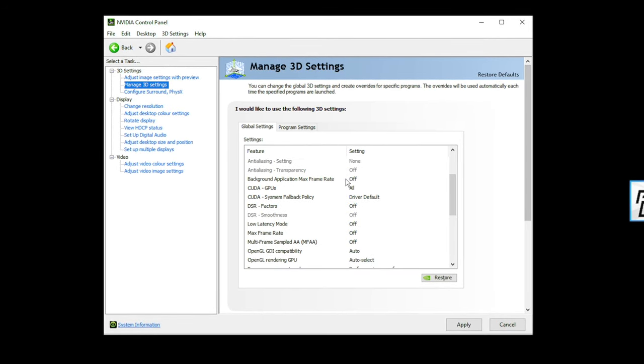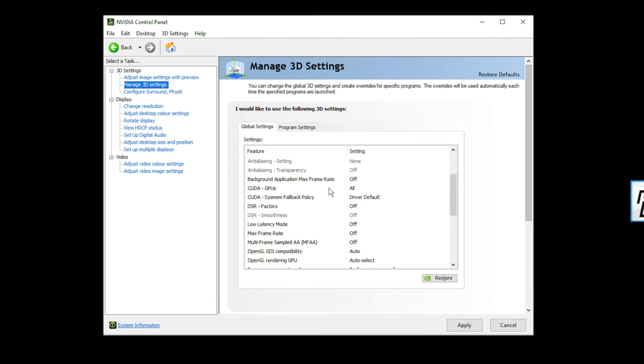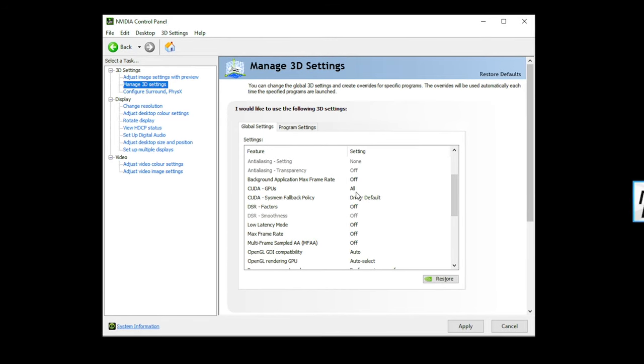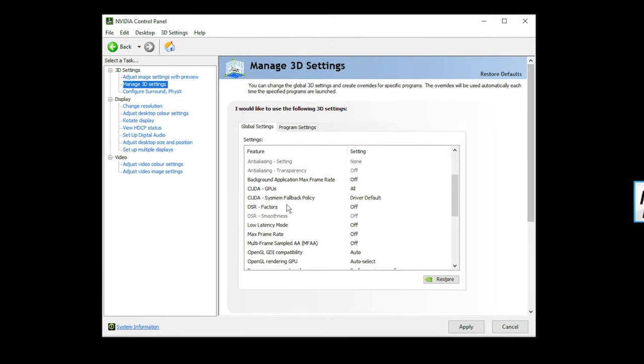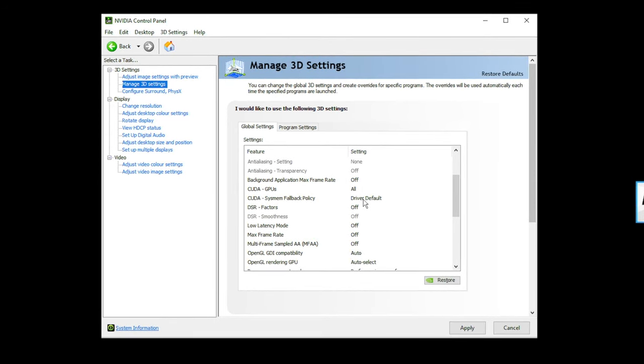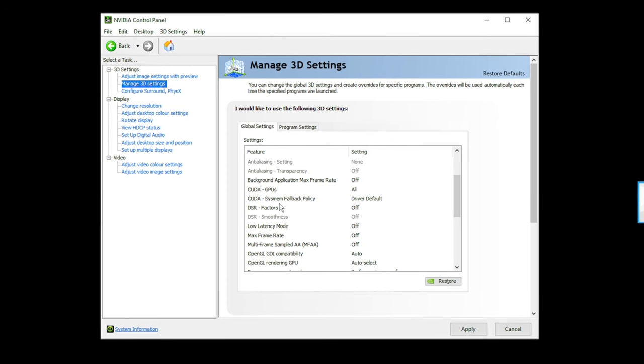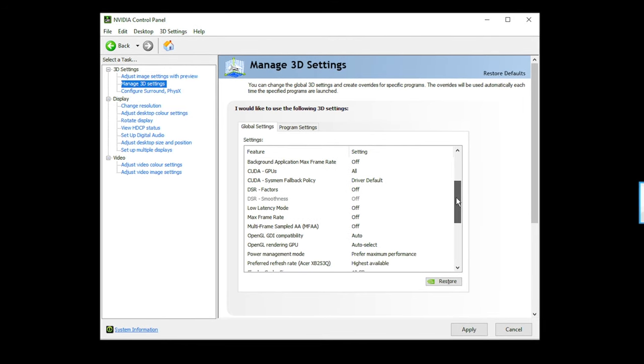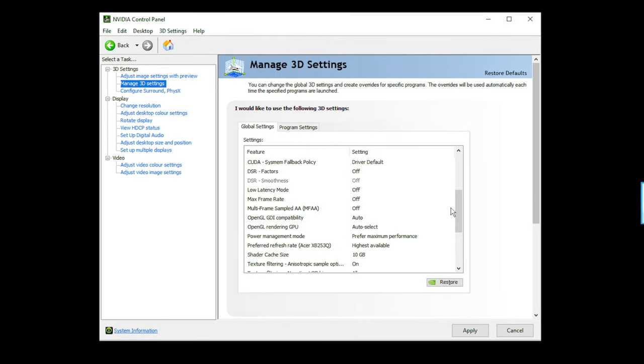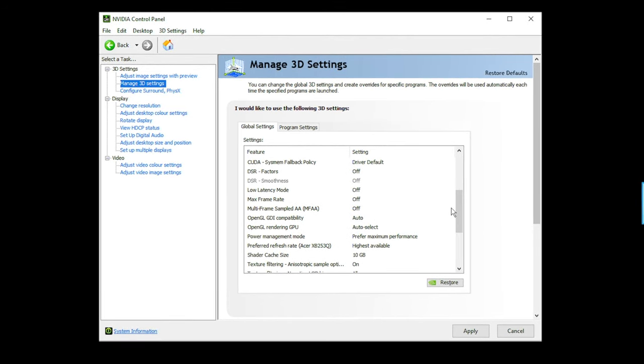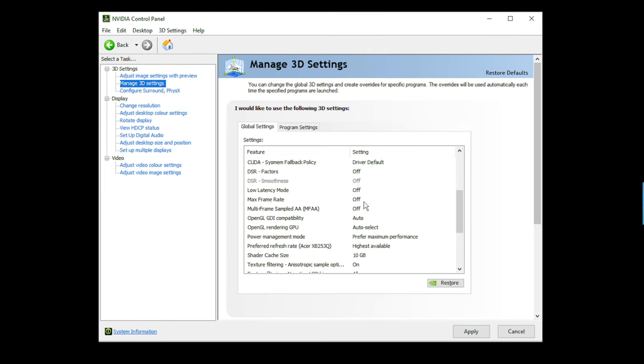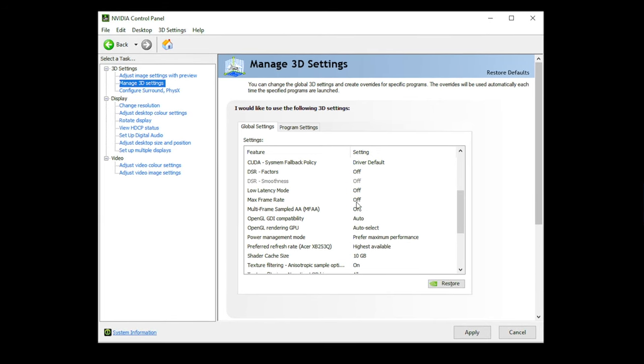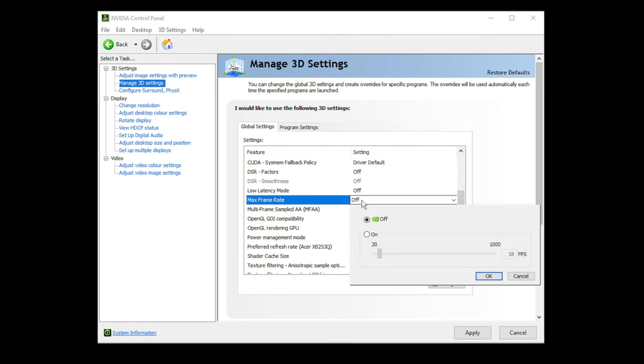Background application max frame rate, don't bother with this, just keep it off. CUDA GPU, CUDA sysmem fallback policy, driver default DSR factors, have that on off. None of these things are going to benefit your frames. They're just going to do the complete opposite. Max frame rate, have that set off.